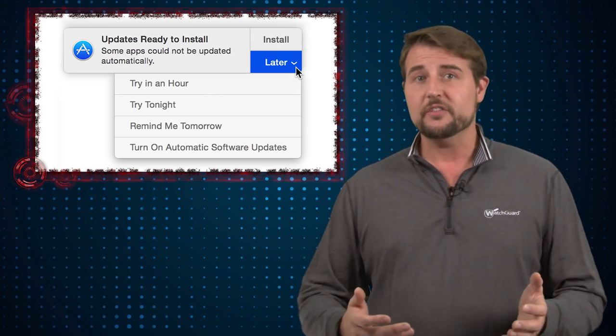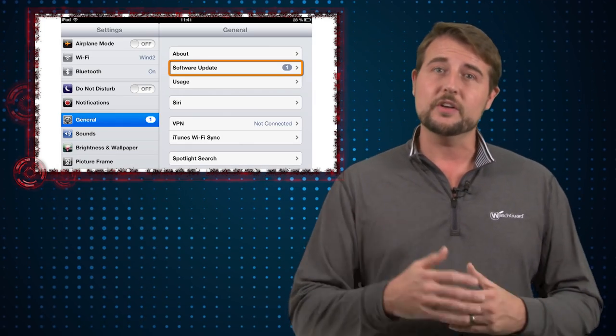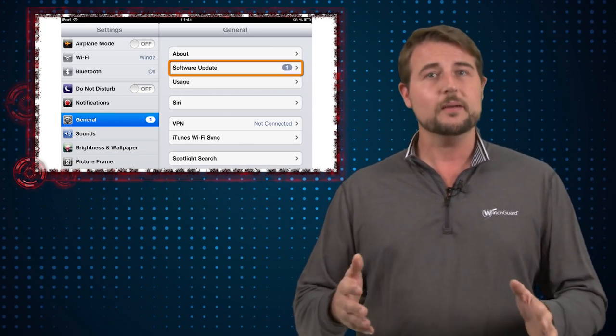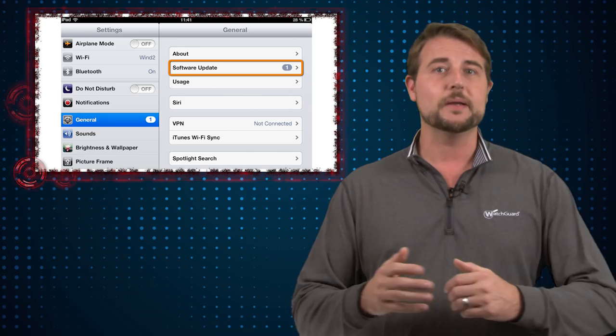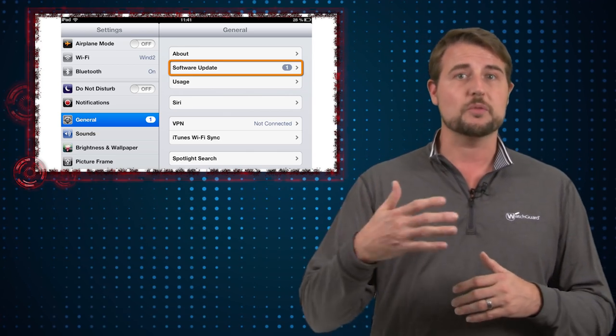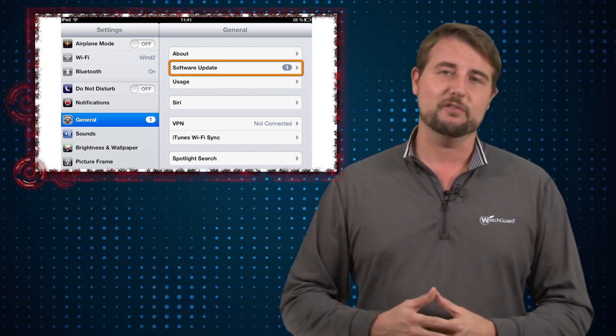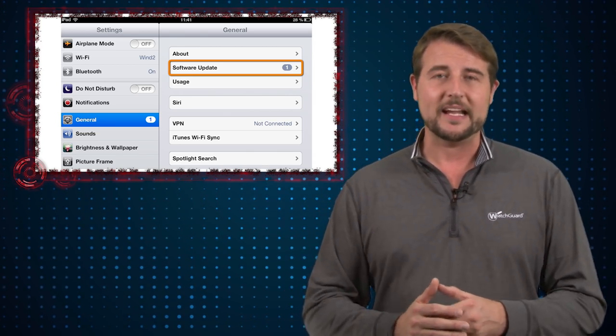Now in some cases your iOS device might tell you there's an update but sometimes it may not be immediately so you can also go to the general settings and manually check for an update if you like. In either case if you're an Apple user I highly recommend you get these updates as soon as you can.